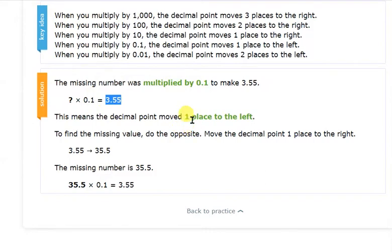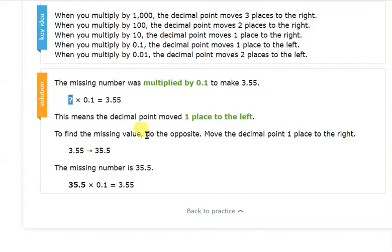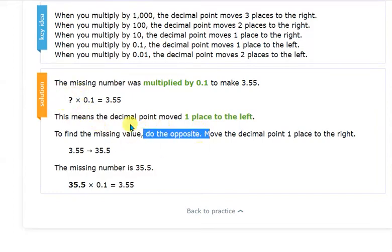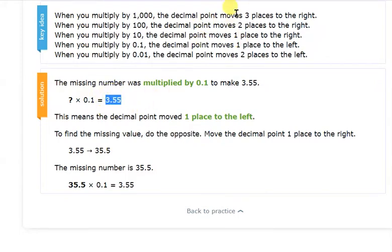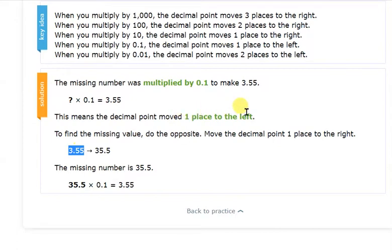To find the product we move one place to the left, but since we are finding the missing factor, we do the opposite — we move one place to the right. So from 3.55, moving the decimal one place to the right gives us 35.5, which is the missing number. When you need to find the factor, do the opposite of the rule; when you need to find the product, apply the rule directly.